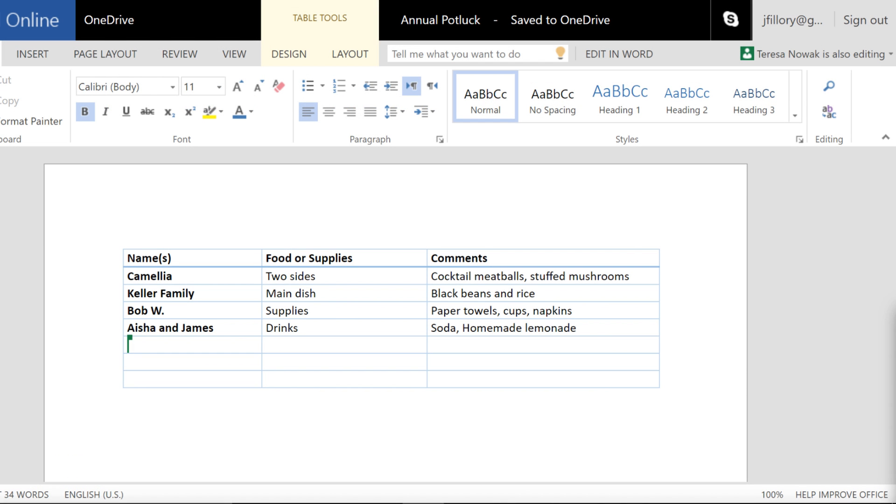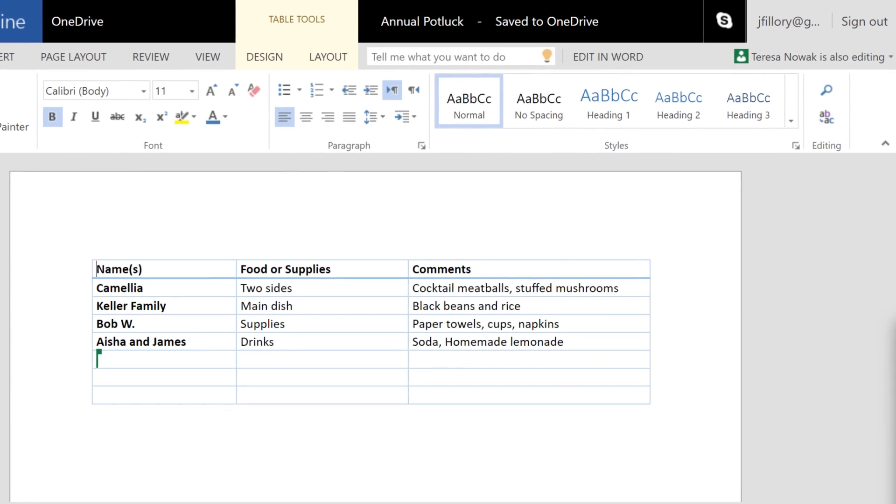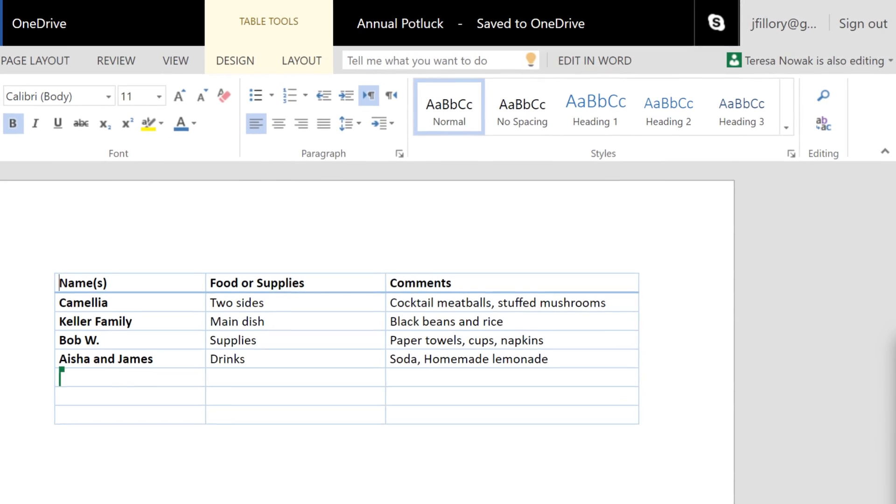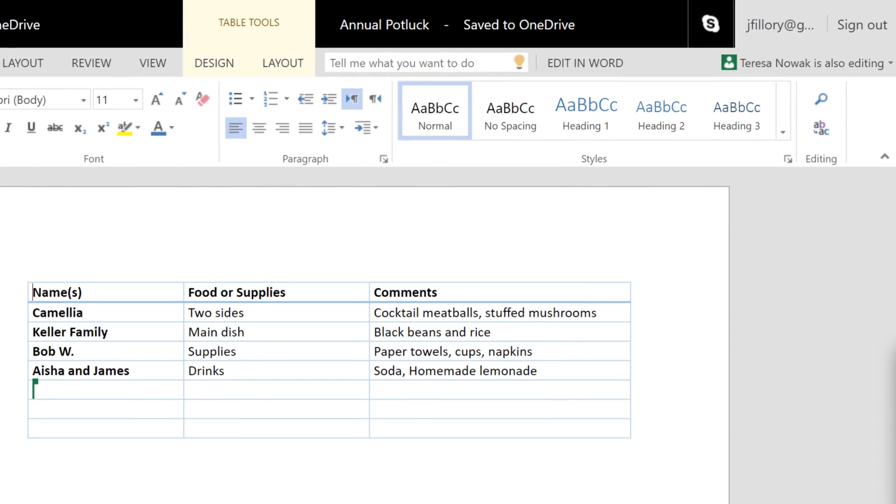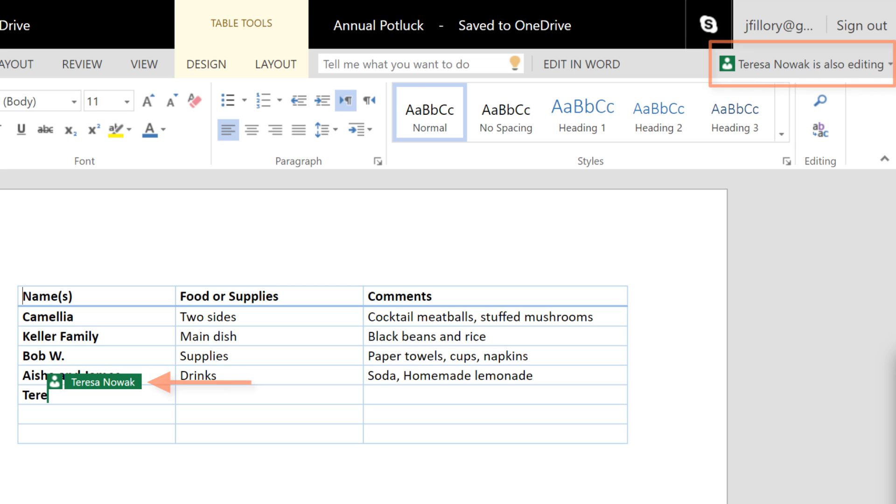So how does sharing work? Let's take a look at some of the things you can do. You can work on a document with more than one person at a time. This feature is great for work, school, even planning a potluck dinner like in this example. OneDrive will let you know who else is working on the document with you, so there's no need to pass revisions back and forth.